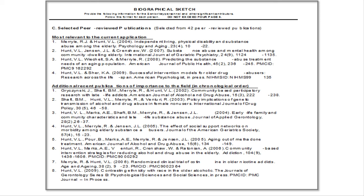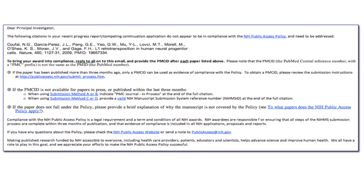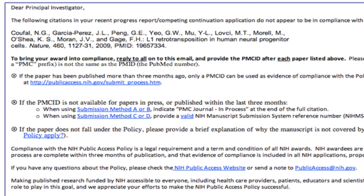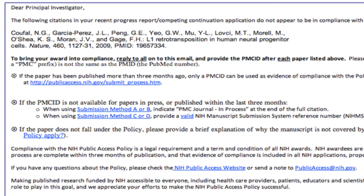Here is a message a grant holder may receive. They've included a PMID but it's not in compliance. The message says you need to go to one of these methods and get that manuscript deposited. Luckily, our gatekeepers do this check before passing it to NIH, so it shouldn't come from NIH — you'll be able to fix it before they pass it on.